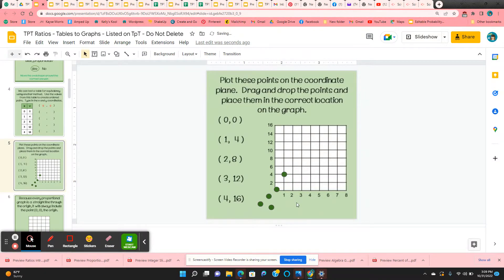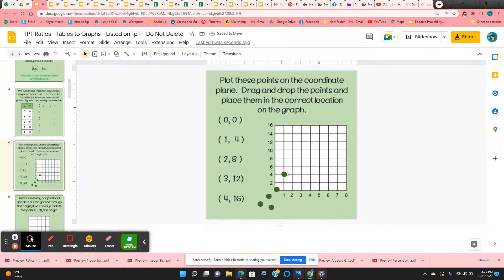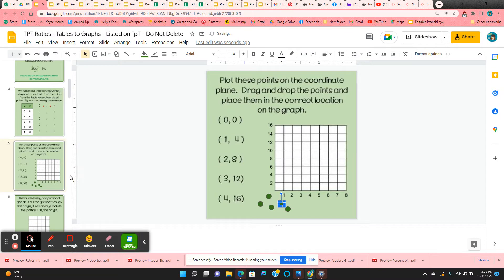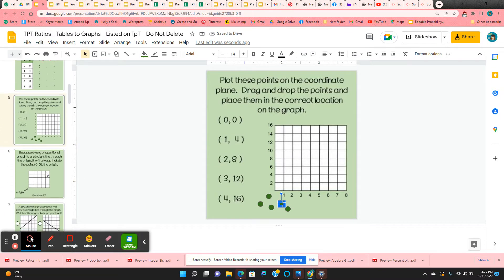And then they determine, they're going to determine whether it's a straight line through the origin when they graph all of the points.